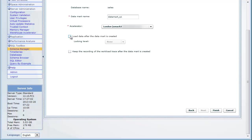You also select the locking level. If you want to use the recording of the workload again, you can select to keep it.